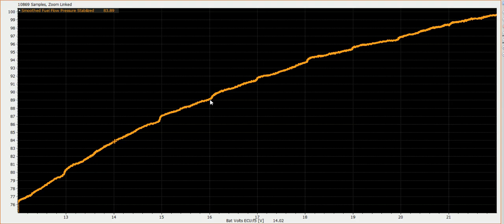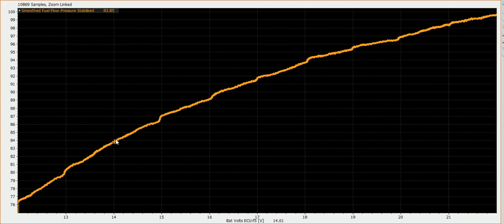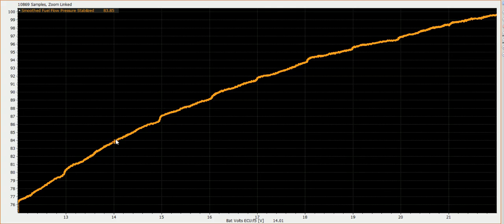So this is another way to illustrate the importance of having a battery comp, not only a battery comp, one that's correct for the injector you're actually trying to run, which is why it's important to use either an injector where they supply that information or have your injectors tested by someone who can give you this data. Anyway, so this is just a graph of battery voltage across the bottom and scaled flow percentage vertically.